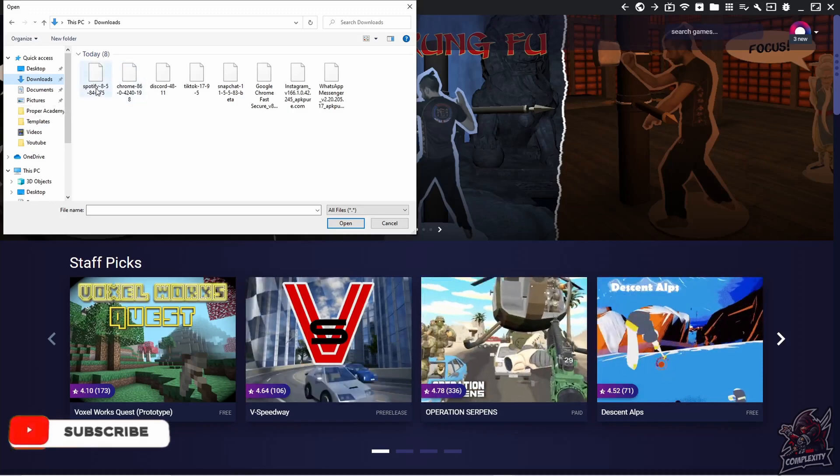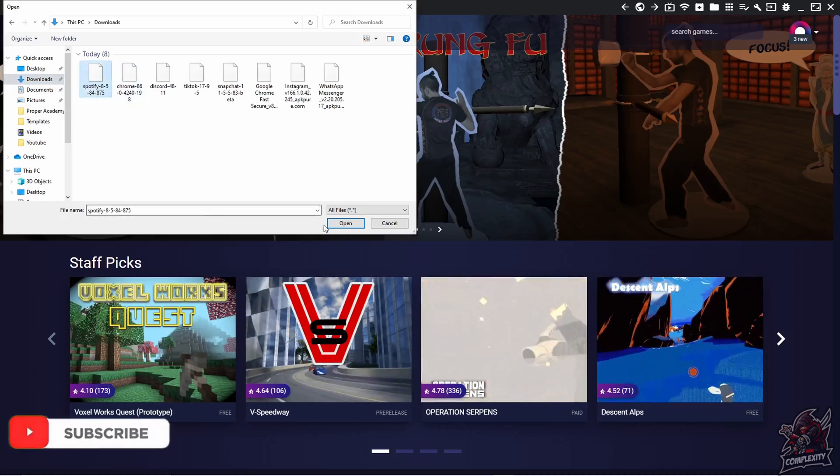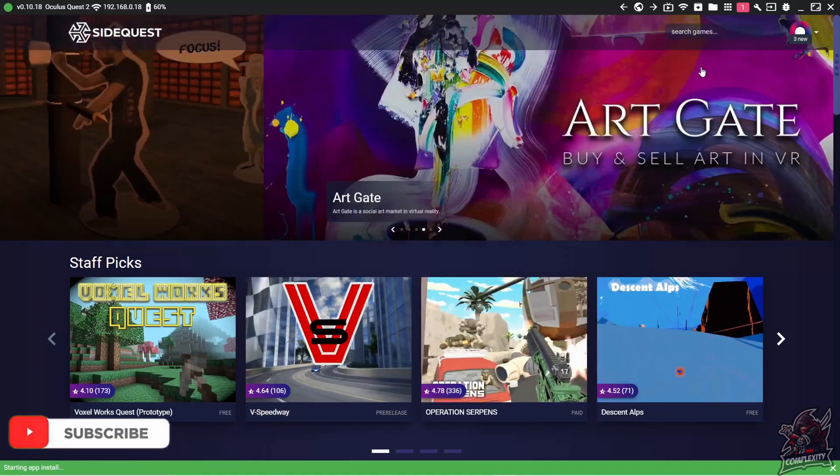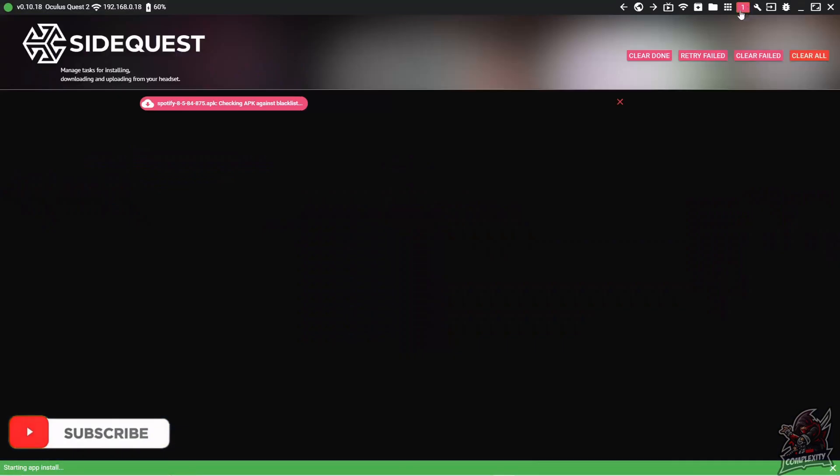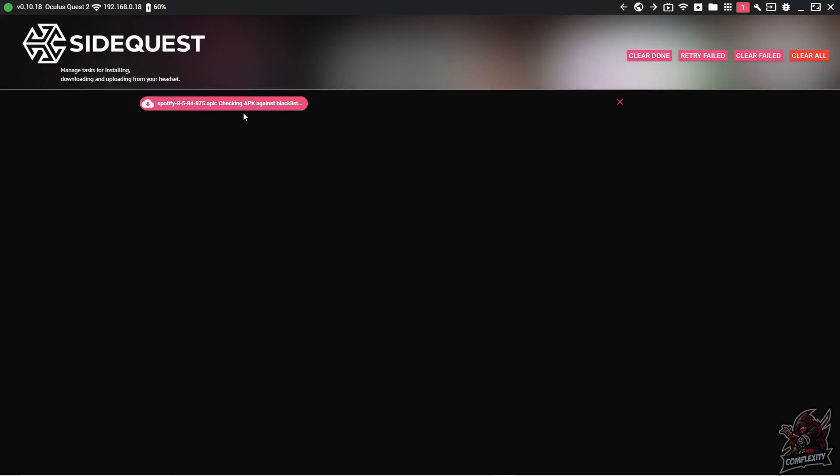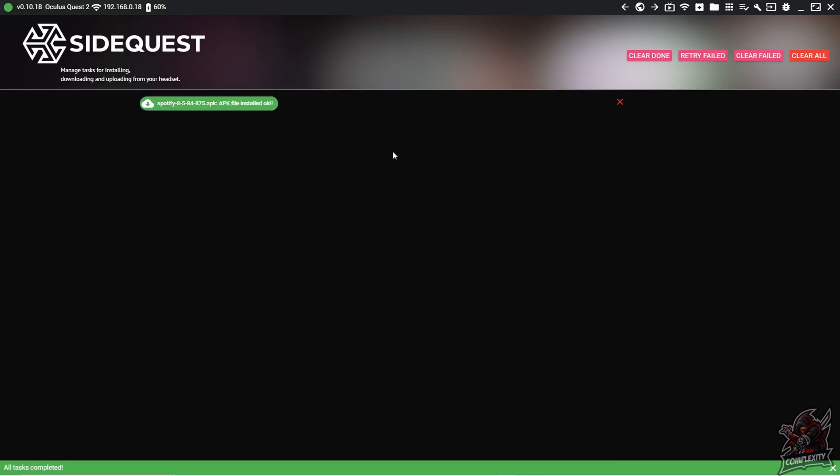Once you find your APK file, click on Spotify and click on open. If you click on this one at the top, you can check the progress of the APK file. It only takes about 10-15 seconds to download and install. Once it's finished, you can go back to your Oculus Quest 2 headset and I'll show you what to do next.